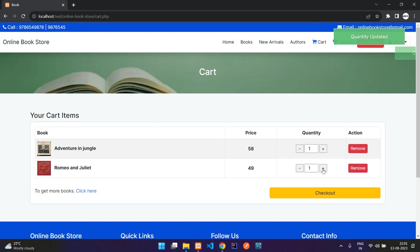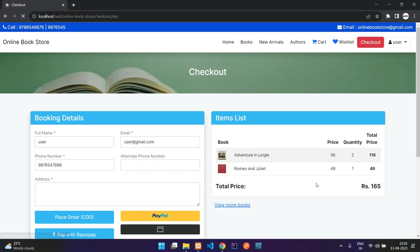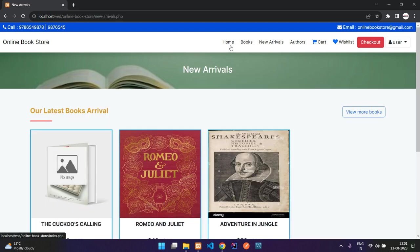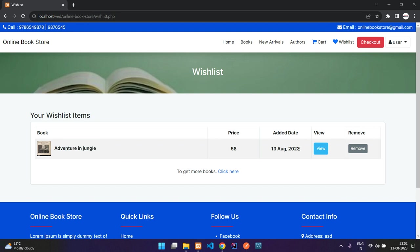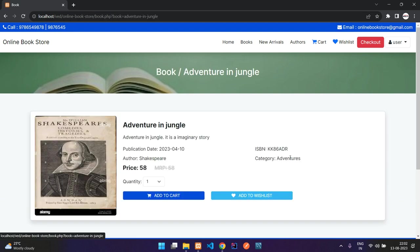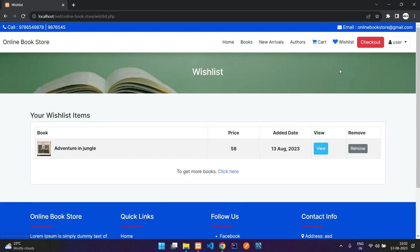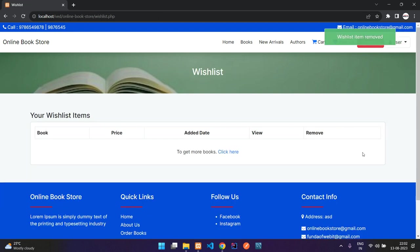We'll leave it and say checkout. I can see the books in the cart — one quantity of one book — and this is the total. My wishlist is empty. Let me add to wishlist — you can see it's there. You can view it, add it to your cart, or remove it.